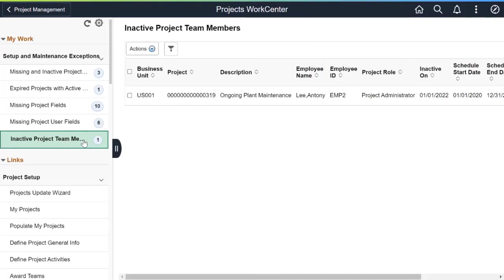PeopleSoft adds a My Work exception to the Fluid Project Costing Work Center that identifies inactive project team members. This actionable exception allows you to replace a terminated employee on a project team with another employee. The Inactive Project Team Members exception displays project team members who are terminated or are scheduled to be terminated.